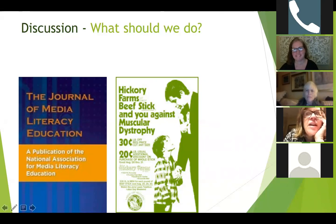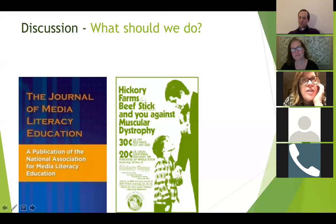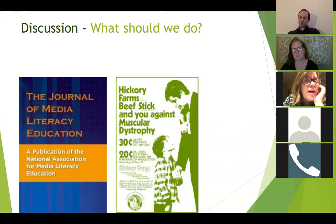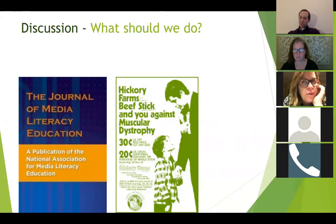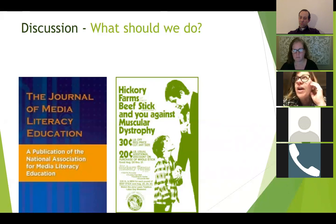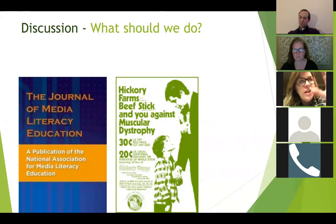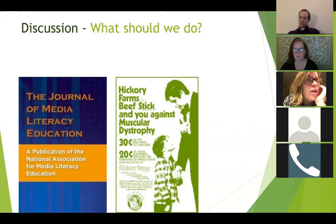One thing I find myself thinking about a lot is instructional practices — how inclusive are they? Even our use of this technology, Zoom, is really challenging for hearing-impaired or visually disabled people. All instructional practices have a set of affordances, limitations, and adaptations that can be made, but only within a limited set of parameters. I've been thinking about how diverse our instructional practices are and what adaptations are appropriate for people with disabilities.